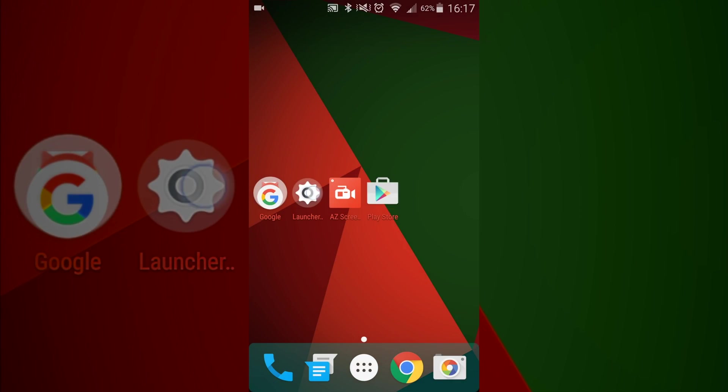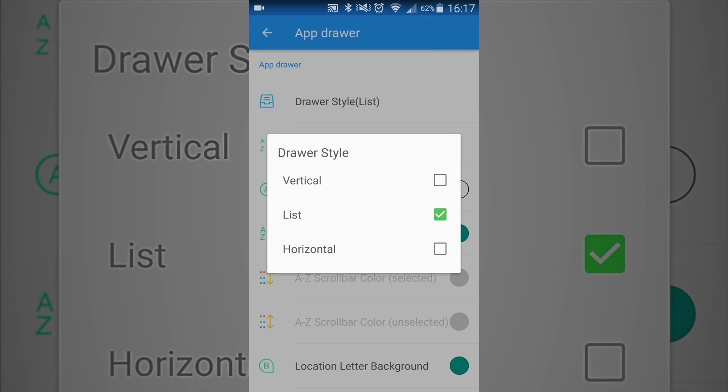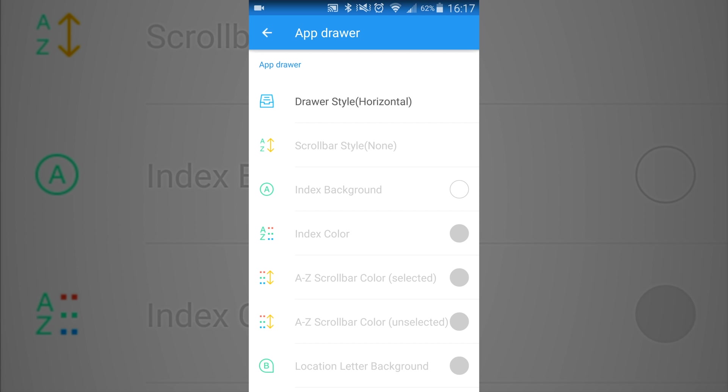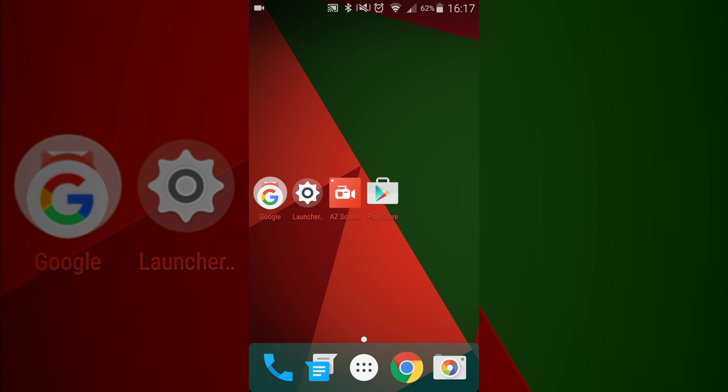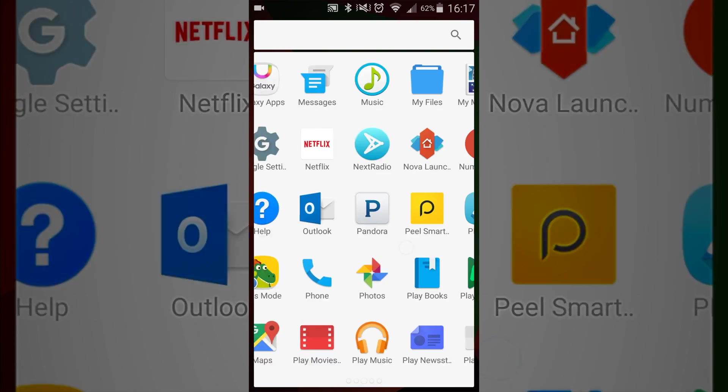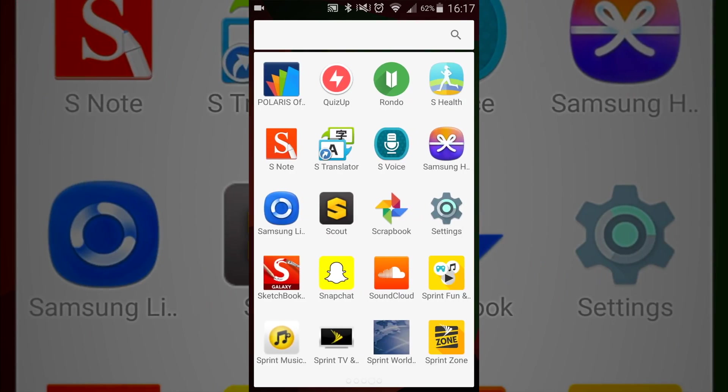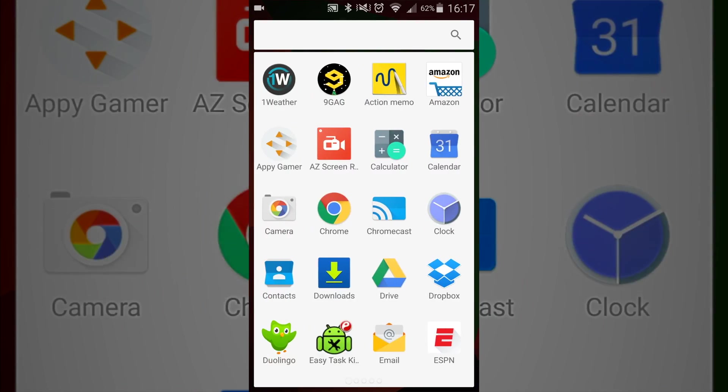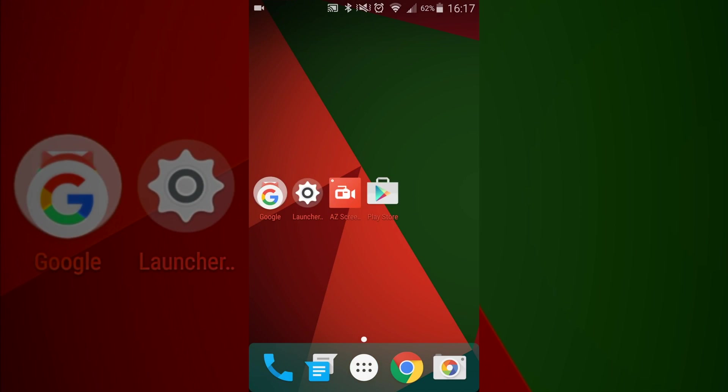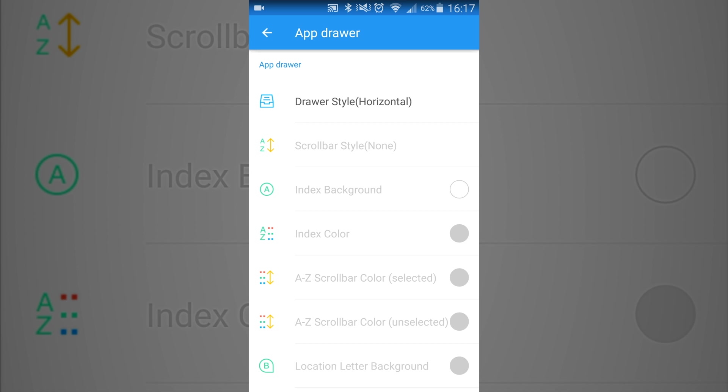Or if you want to change it to horizontal, you can have it where they scroll left and right. So you can customize it to your way of doing it.